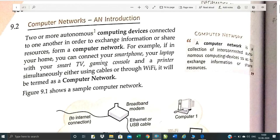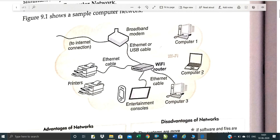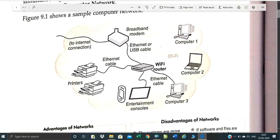Computer networking is a collection of interconnected autonomous computing devices that exchange information or share resources. For example, in your home you can connect your smartphone, your laptop, with your smart TV, gaming console, and a printer simultaneously either using cable or through Wi-Fi. This is termed a computer network. One computer can be connected to another computer through broadband or Wi-Fi, and you can connect with your printer and Wi-Fi router. All these are examples of computer networking.